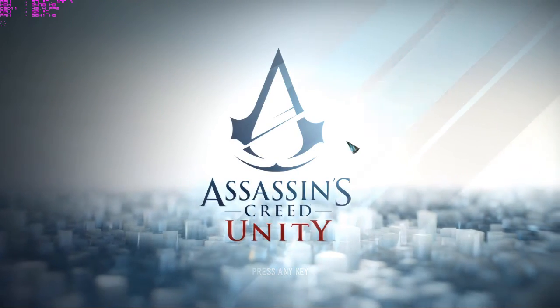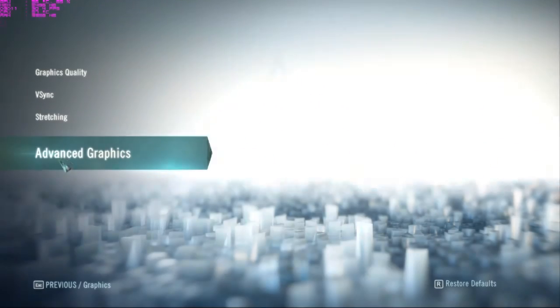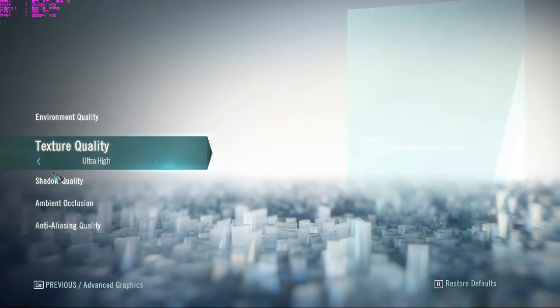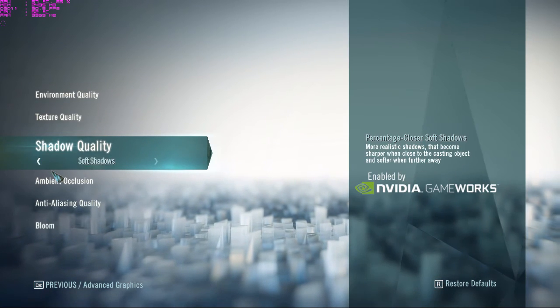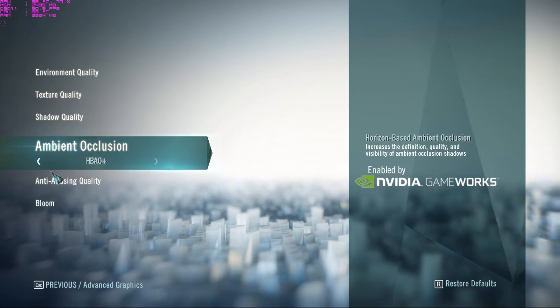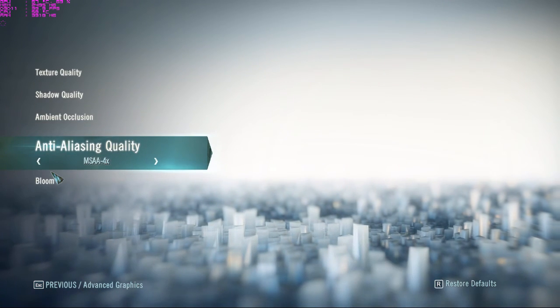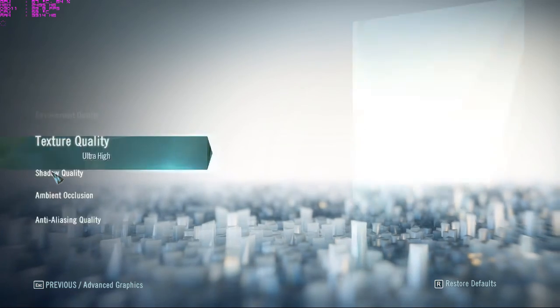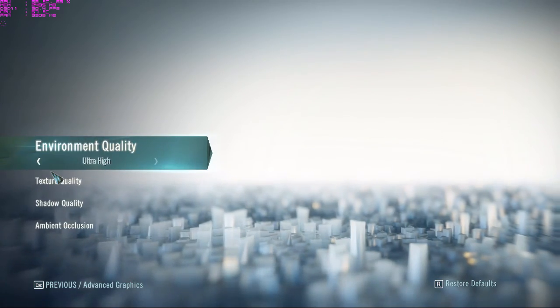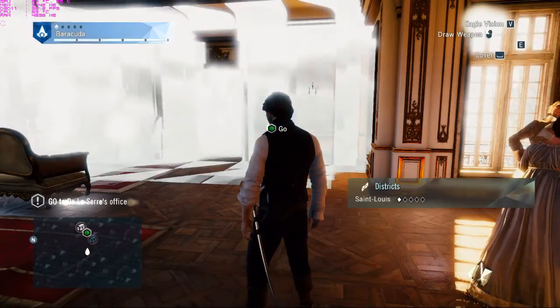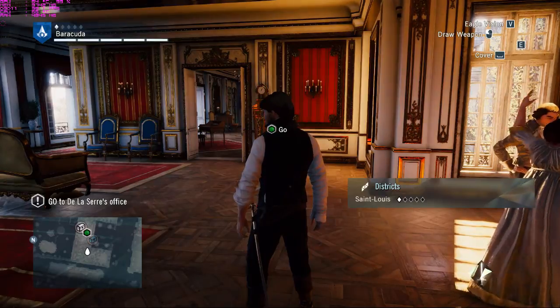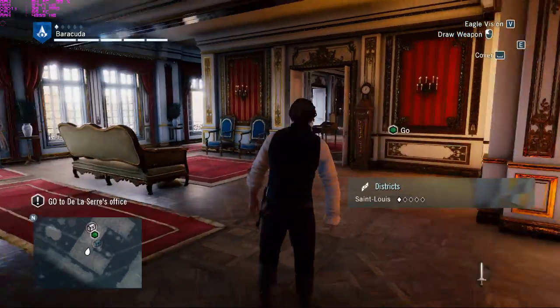Let me show you some gaming performance. First, let me show you the graphics settings for this particular game - all are high or ultra high. This is Assassin's Creed Unity.